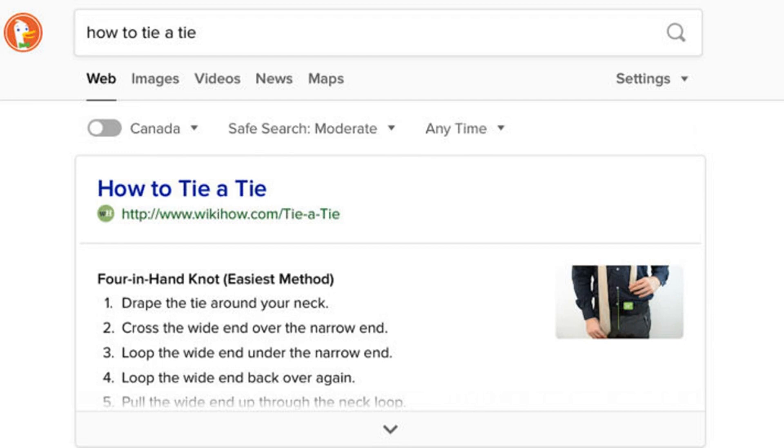Ross Hudgens shared a screenshot on Twitter which shows a quick answer being served on the right-hand side of desktop search results, also works on mobile.